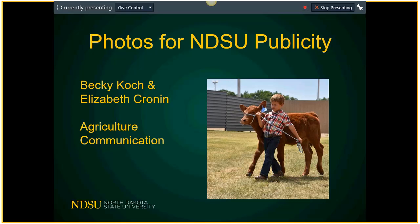I took one photo class in college and I love to shoot photos, but I didn't want a professional photographer doing this session because then you would go, oh yeah, his photos are beautiful, I can't do that. Most of the photo examples in this PowerPoint are from contributions from staff. We're going to focus on photos for NDSU publicity — not beautiful award-winning photos, but photos that we can use to market NDSU agriculture and extension.